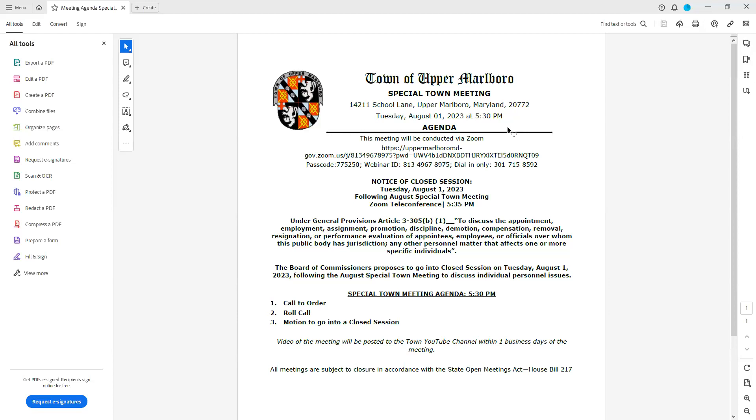Any other personnel matter that affects one or more specific individuals. The Board of Commissioners proposed to go into closed session on Tuesday, August 1st, 2023, following the August special town meeting to discuss individual personnel issues.